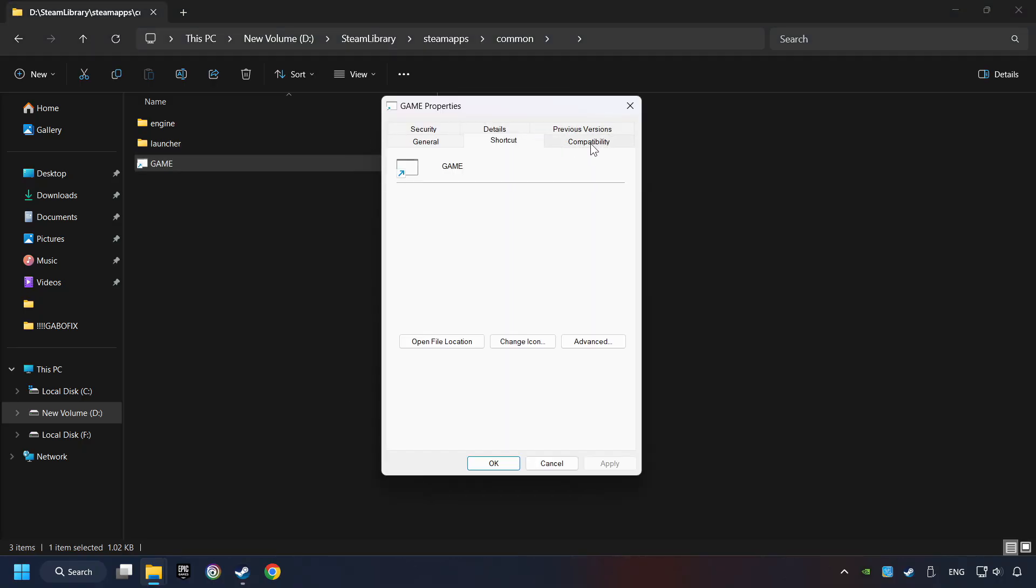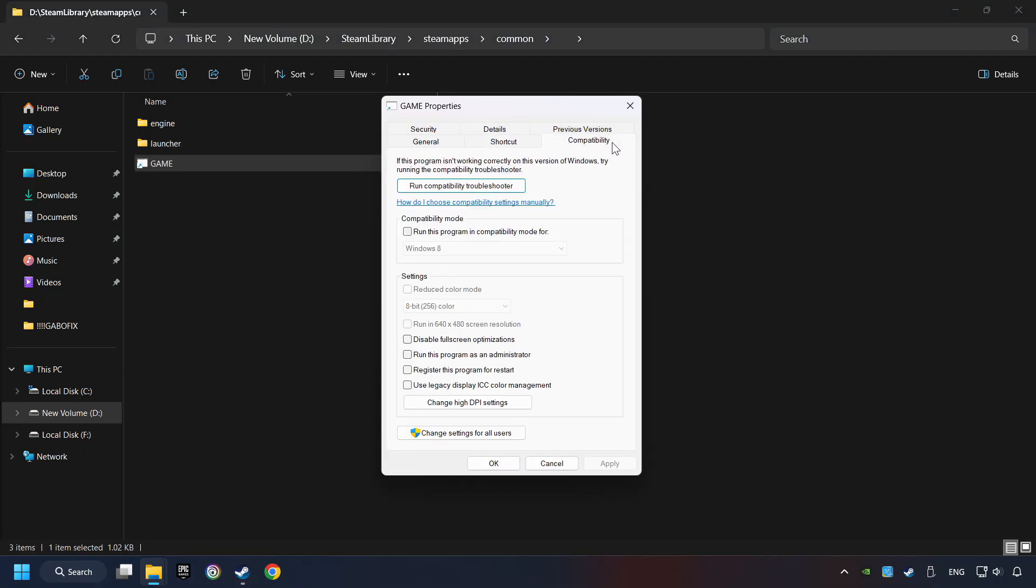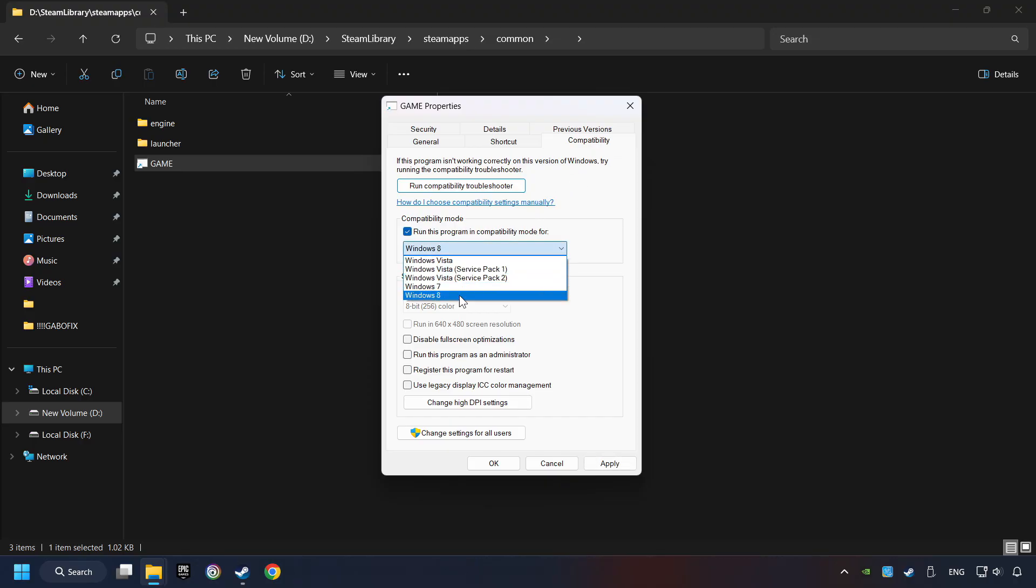Click on Compatibility tab. Check the Run This Program in Compatibility mode. Try Windows 7 and Windows 8 mode.